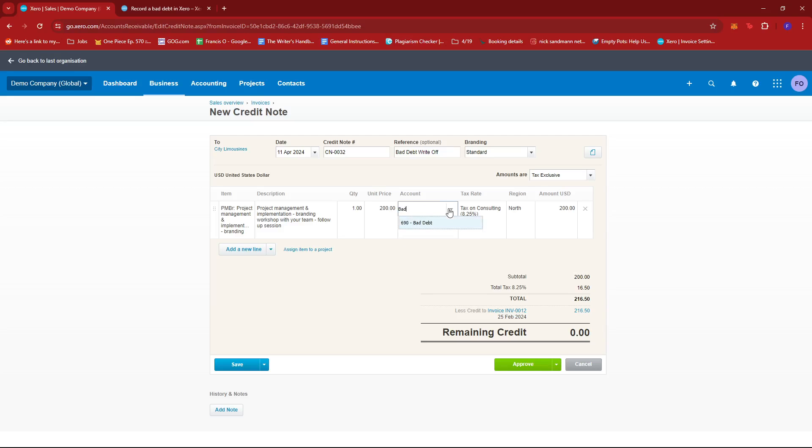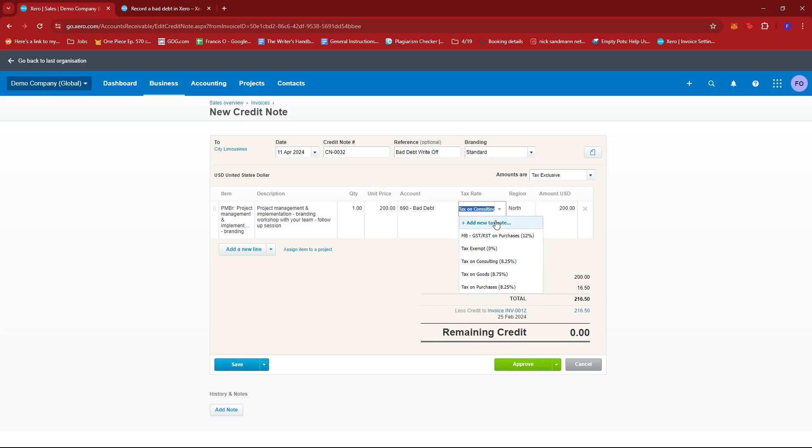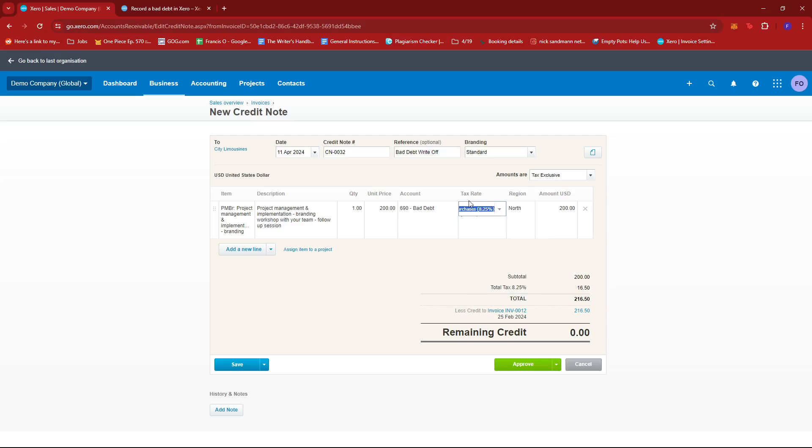This can depend on what you have in your business account. The code can differ depending on your business. We're going to ensure that the tax rate is the same as what we have on the original invoice. So we're going to change it to tax on purchases.